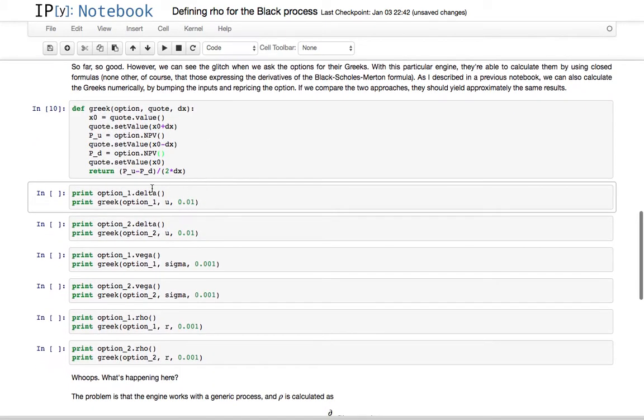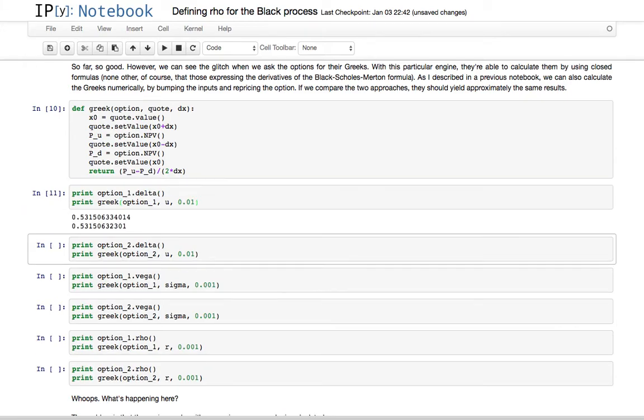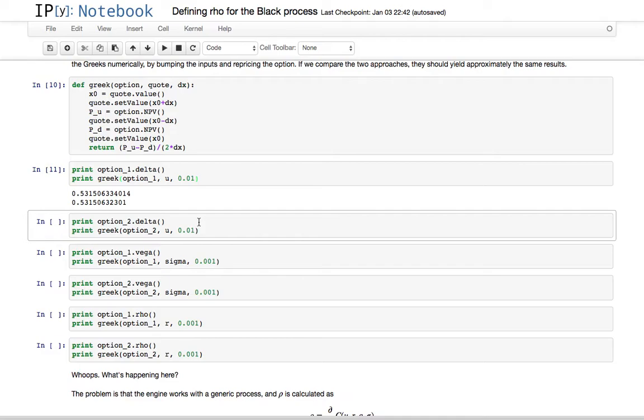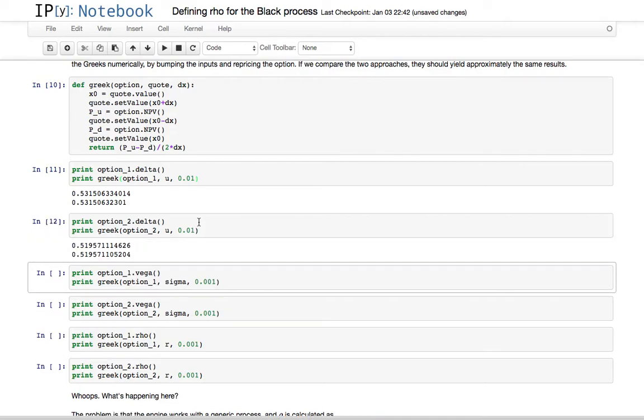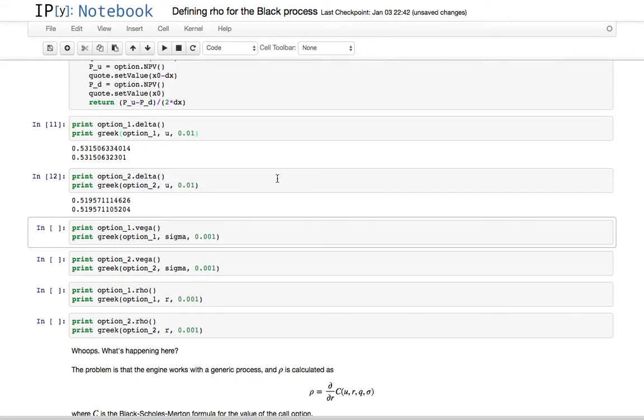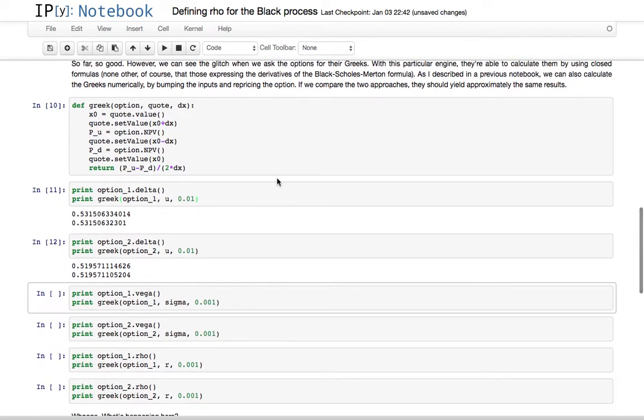This function does exactly that, so we can, for instance, compare the delta from the pricing engine and the numerical delta that we get by perturbing the underlying by 0.01. Apart from some numerical error, they are the same. The same goes for option two. The delta is different. This one uses the black process, the other one uses the black Scholes process, but they are still the same. The same goes for the vega.